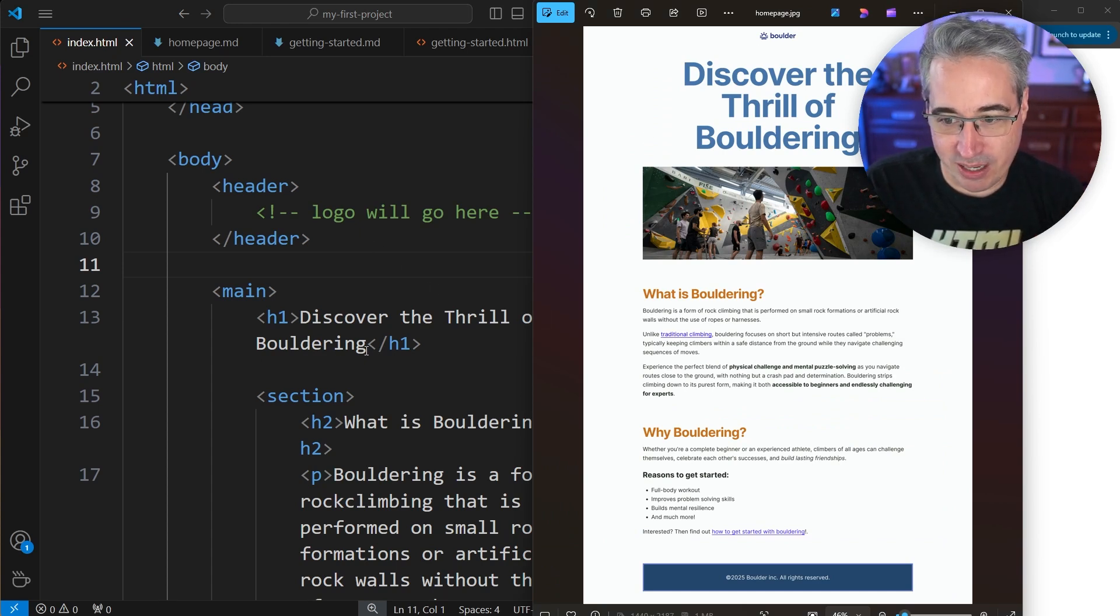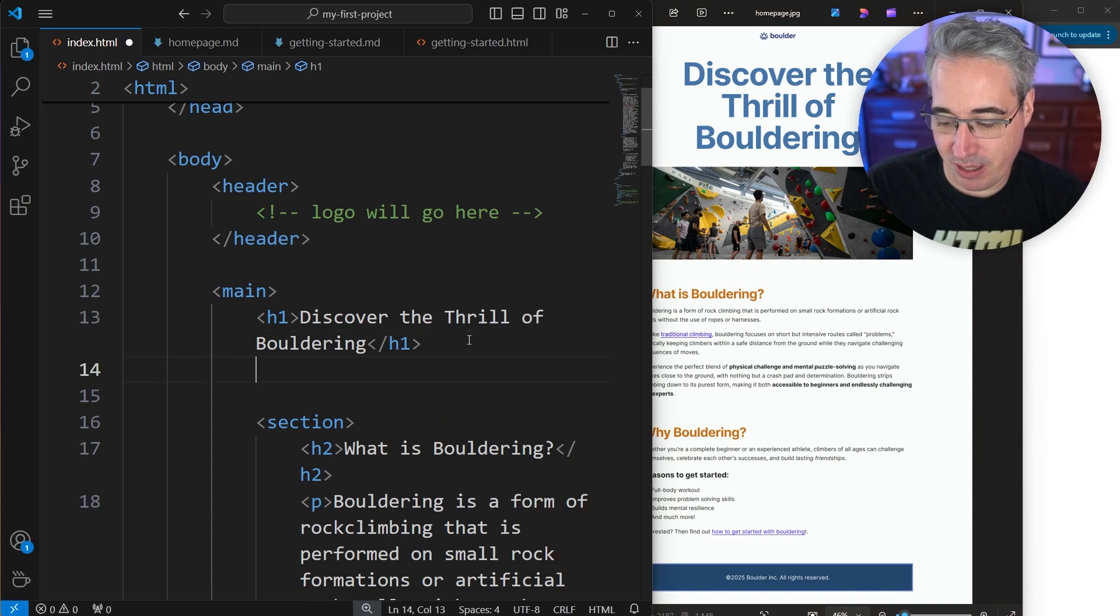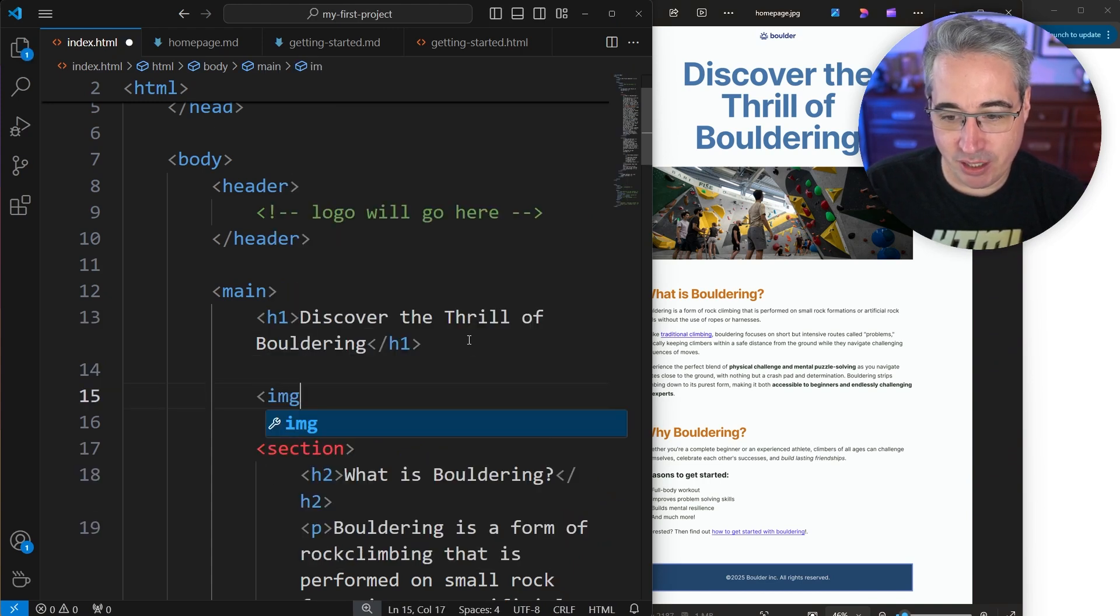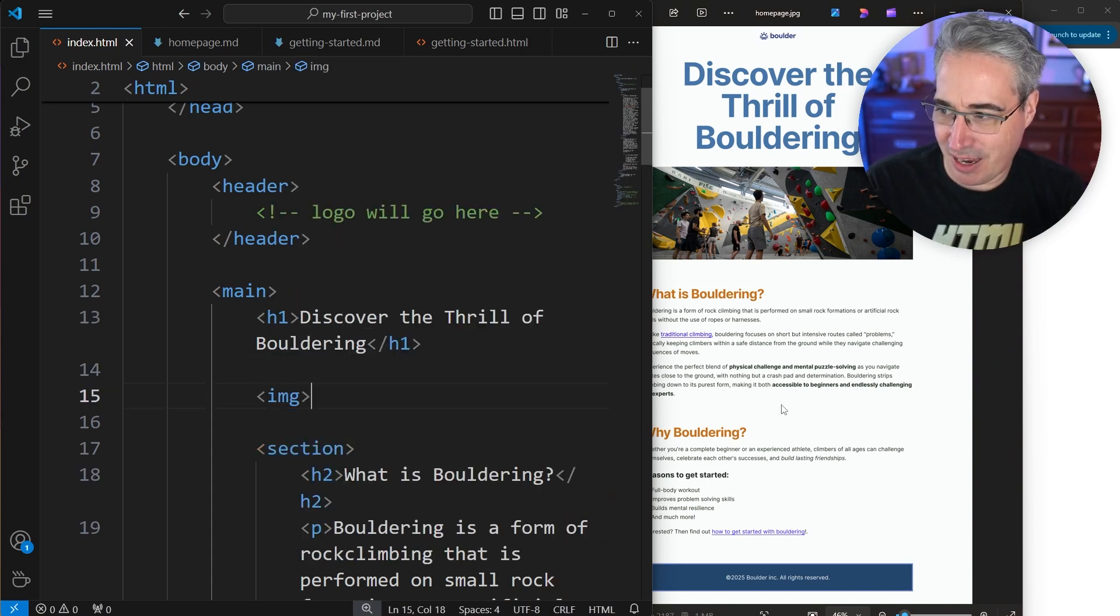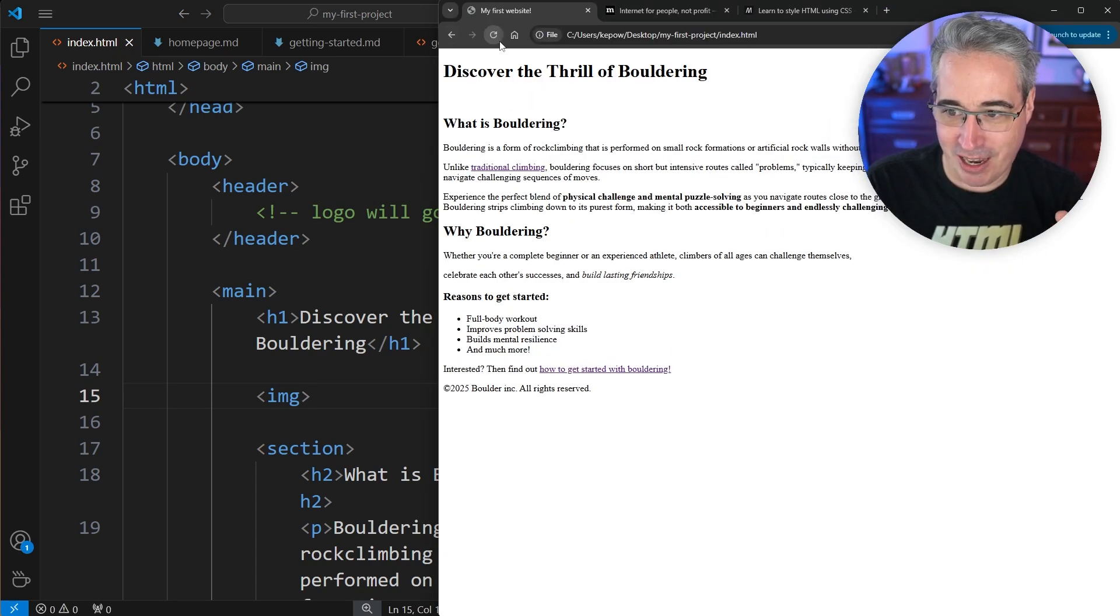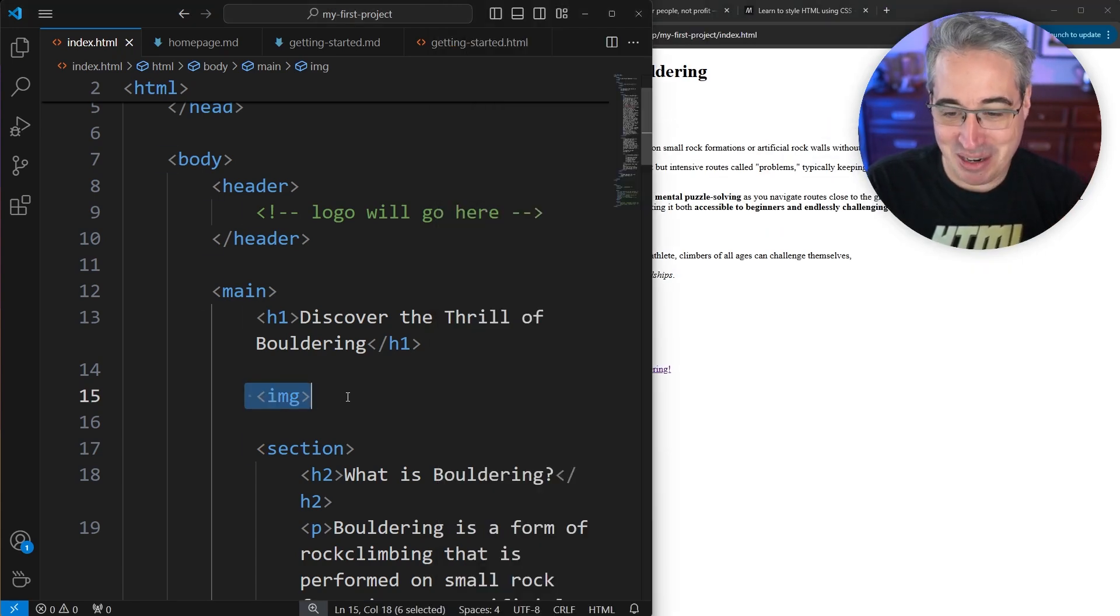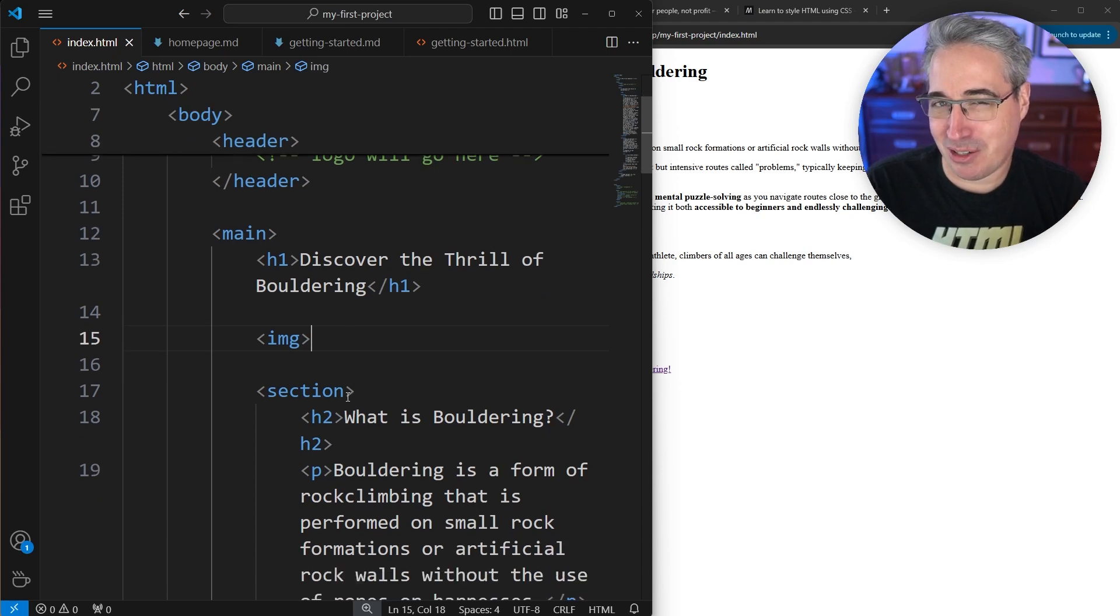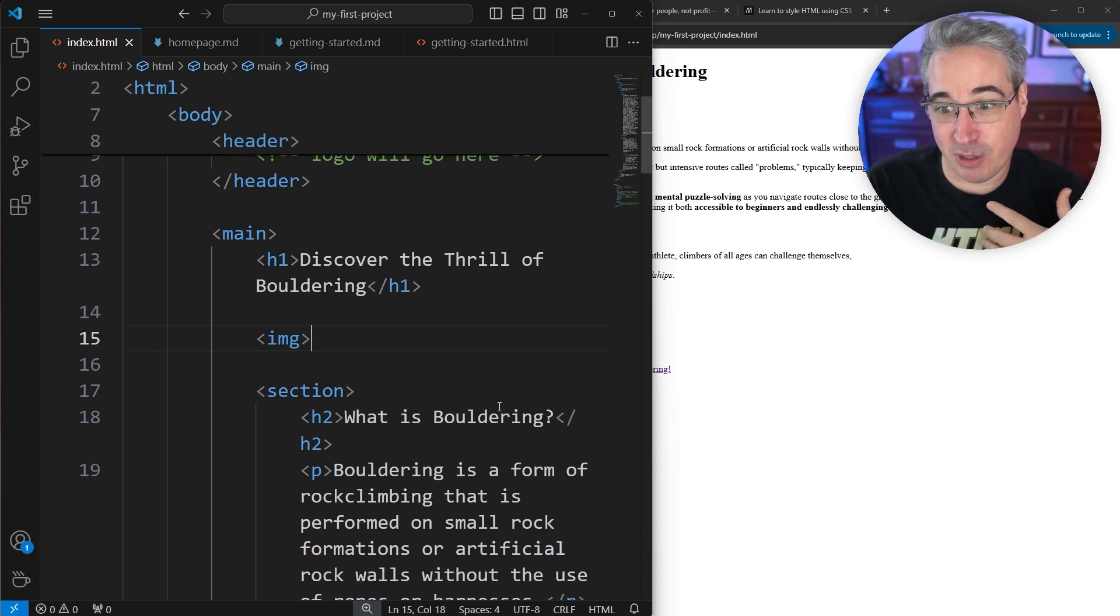So right here, after my h1, we can come in right here and we do an img like that. Let's hit save and take a look at our project and we get an empty space. Because once again, we have an image, but the browser doesn't know what to do with this. It's a lot like a link in that it needs to have some attributes.